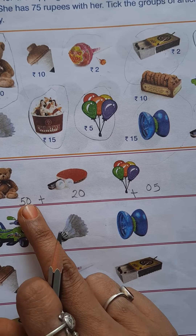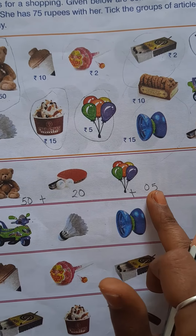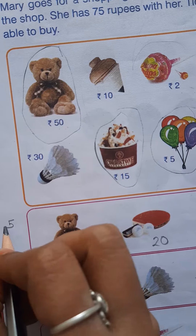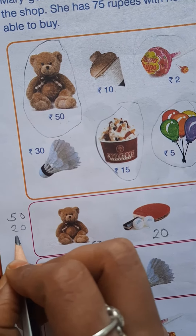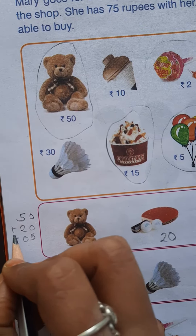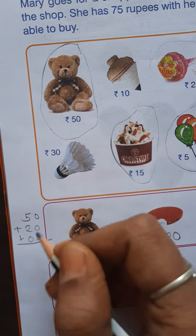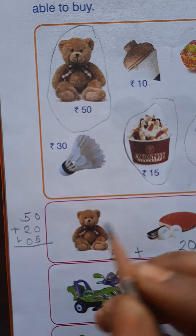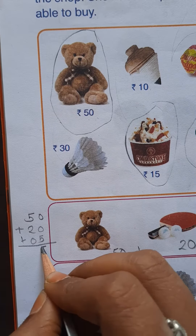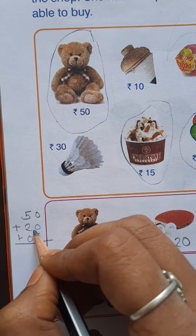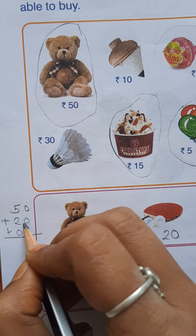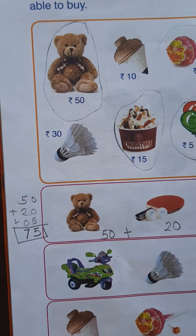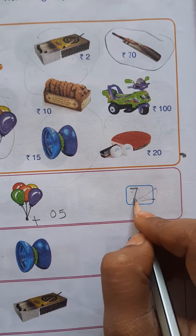So just add that: 50 plus 20 plus 5 is equal to how many? We just add that on the rough side: 50 plus 20 plus 5. 0 plus 0 plus 5 is equal to 5. And 5 plus 2 is equal to 7. 7 plus 0 also 7. So our total answer is 75. Write down that answer on that block — 75.